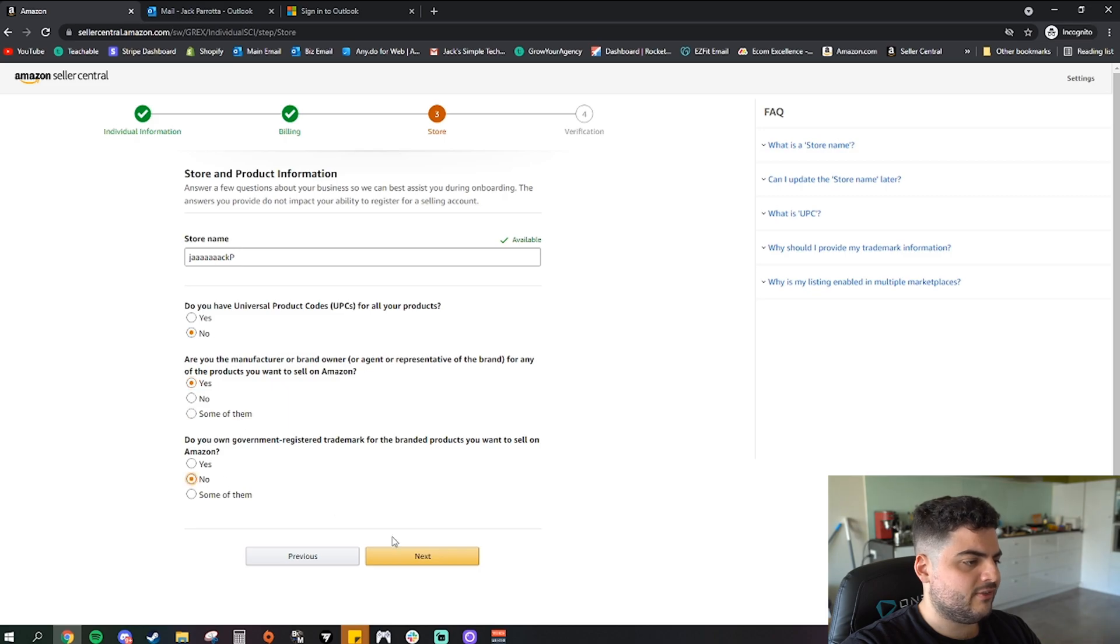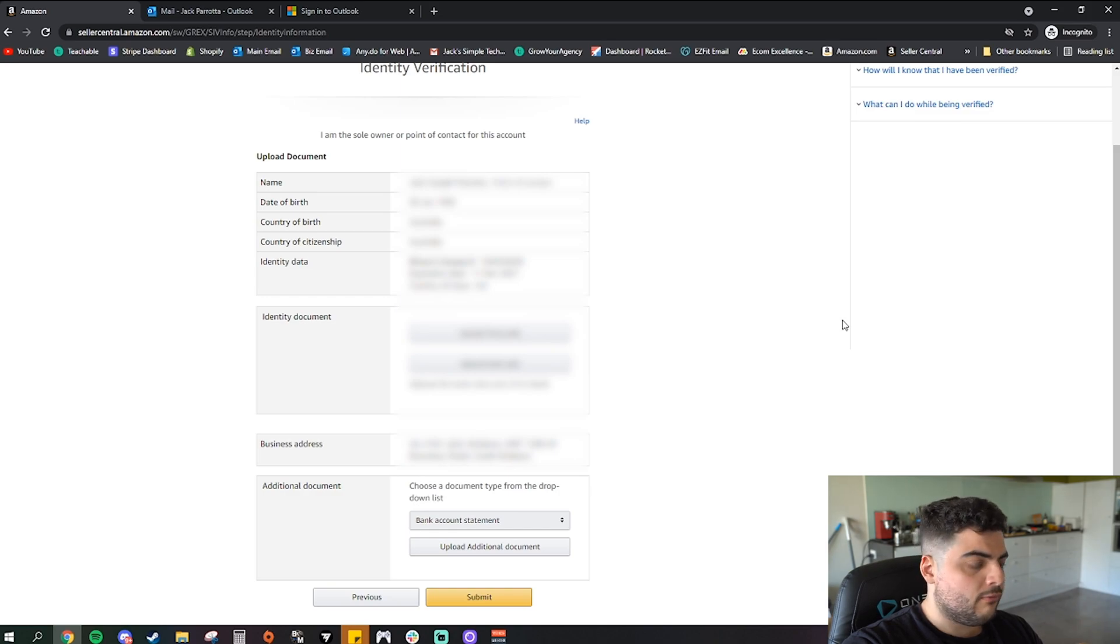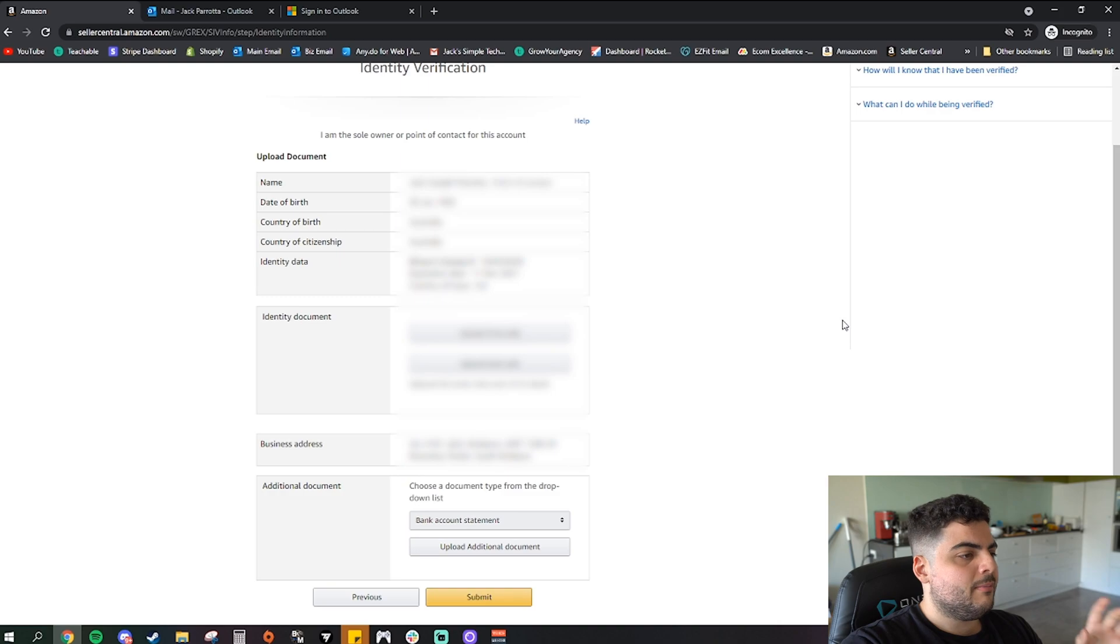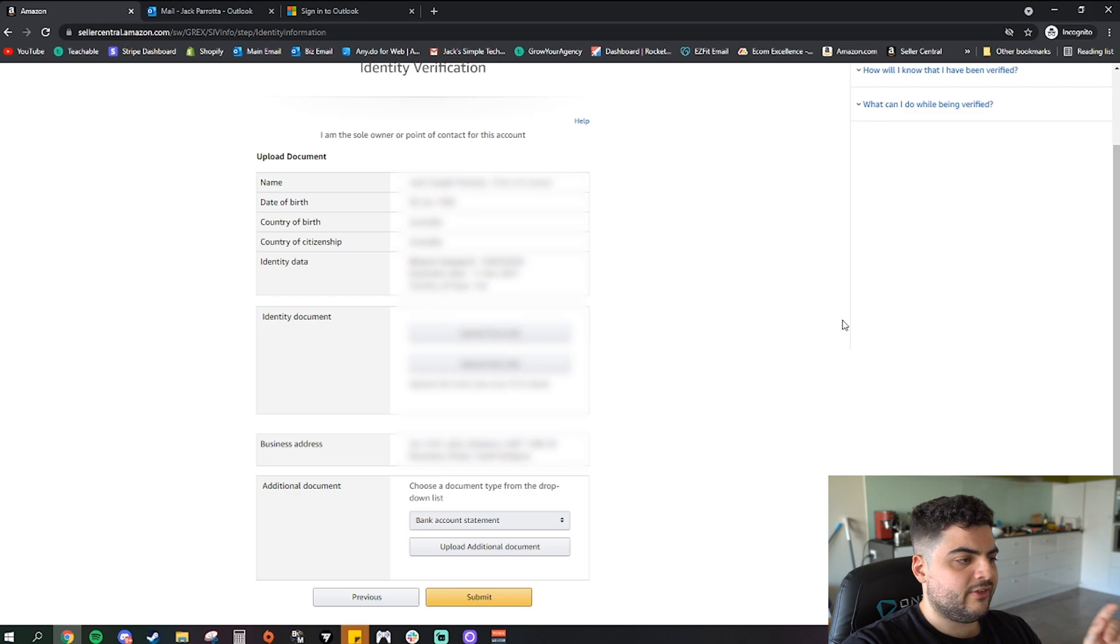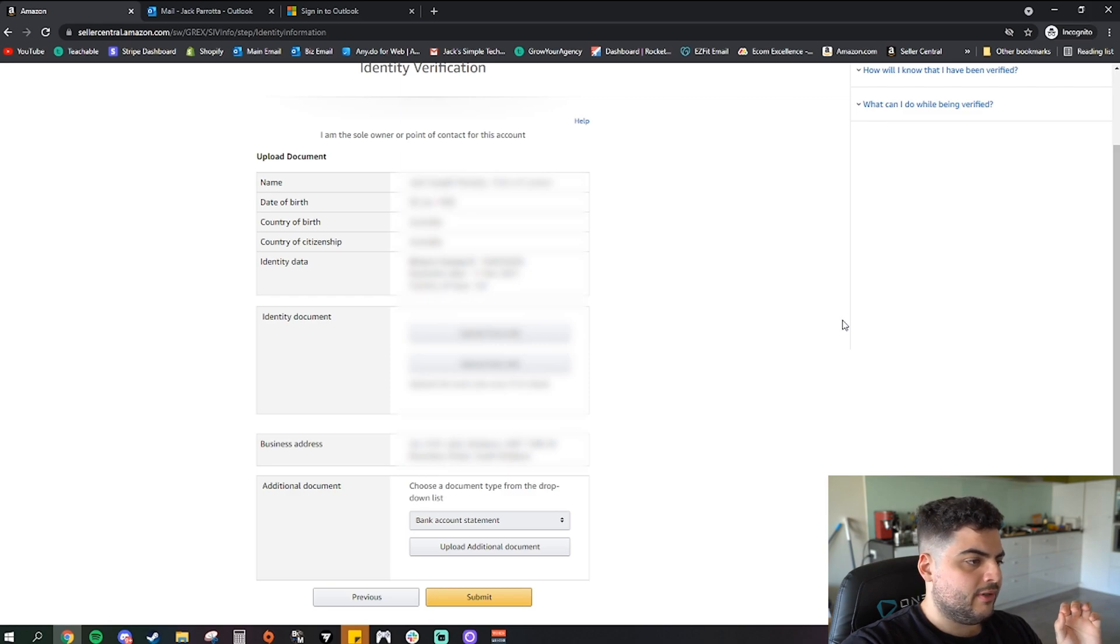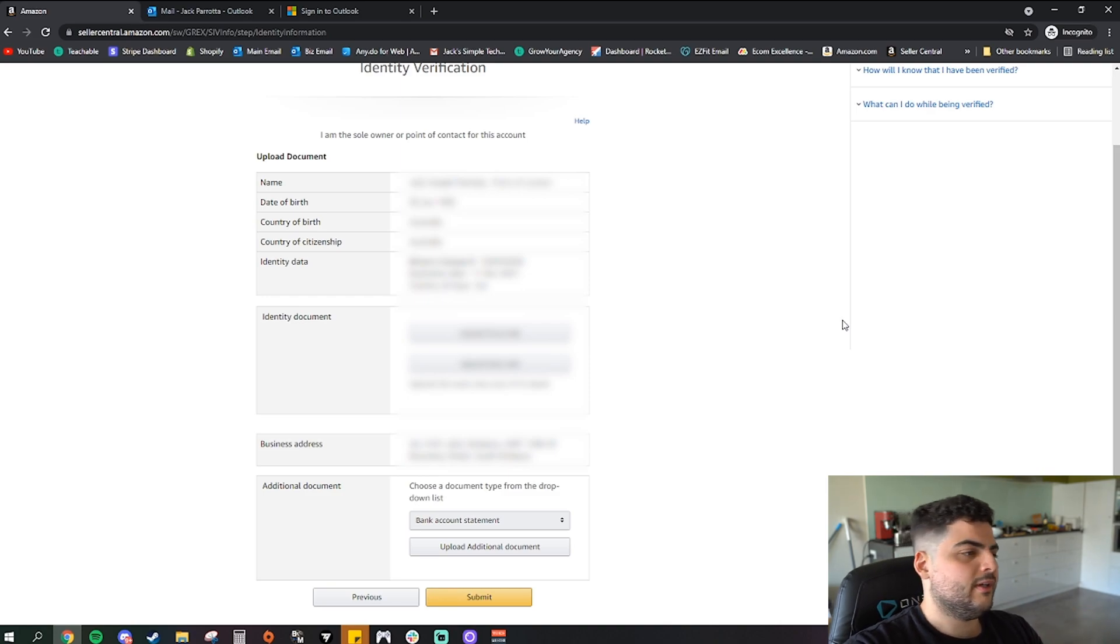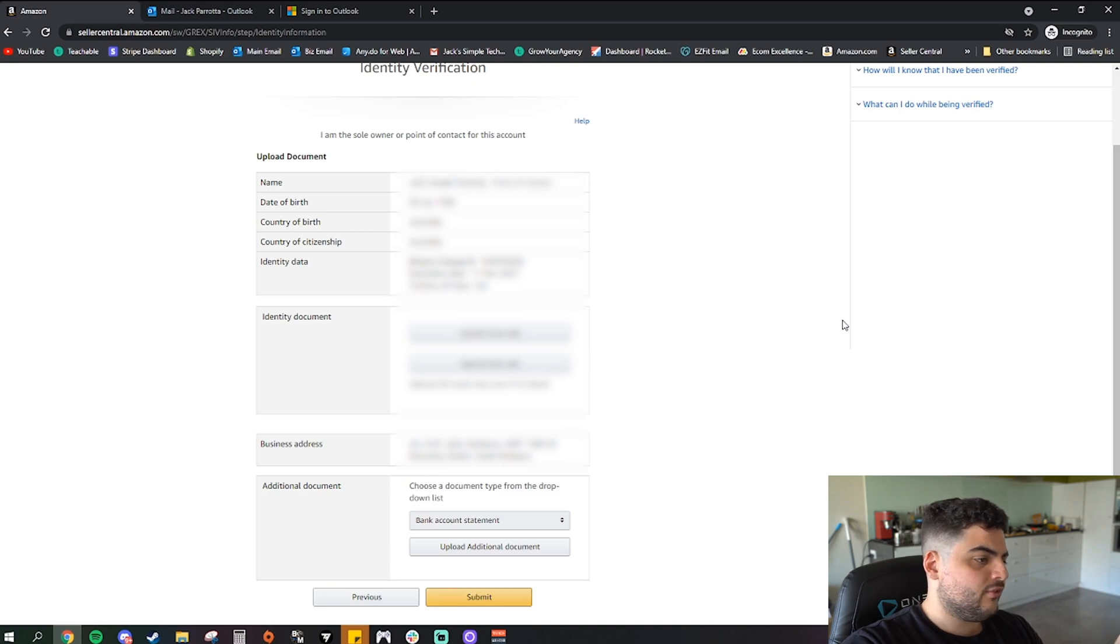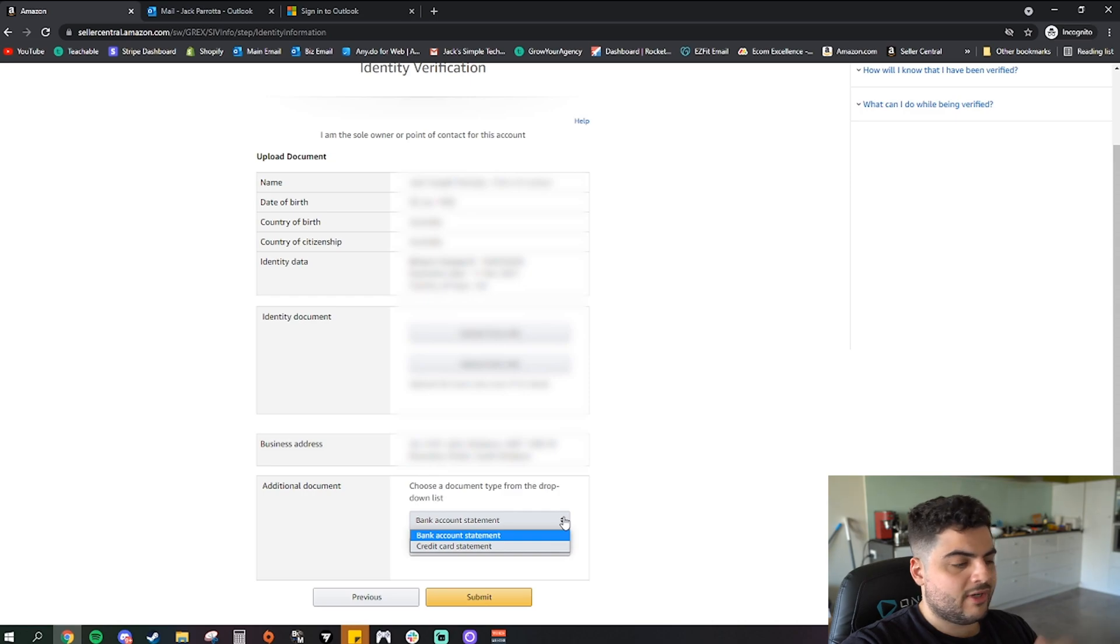Okay, now this is the identity verification page. This just has the overview of what you've put in. I've had to block out most of this information, but this is where you also upload your document. So if you've got a driver's license it'll say here upload the front side and the back side of your driver's license. You need to scan it or I take a photo and crop it on my phone or wherever, and you can upload it doing that. And then it says additional documents, choose a document type from the drop down list below. So you can either do a bank statement or credit card statement.